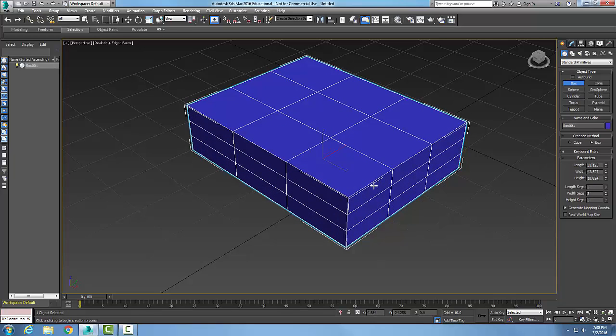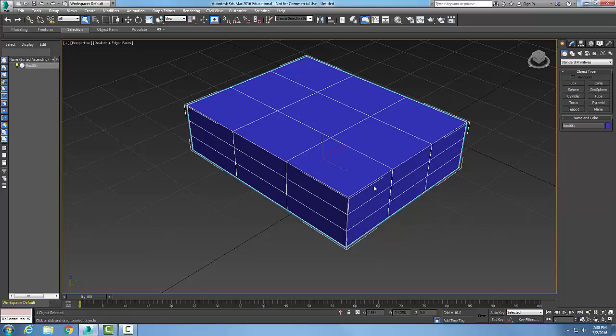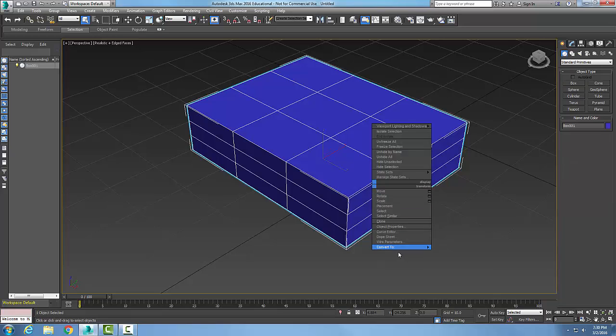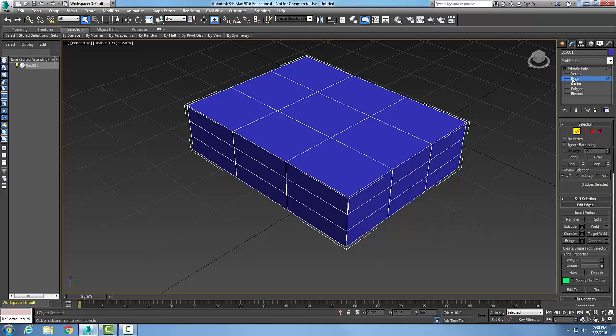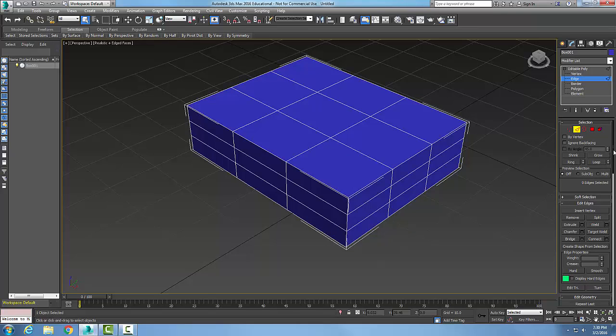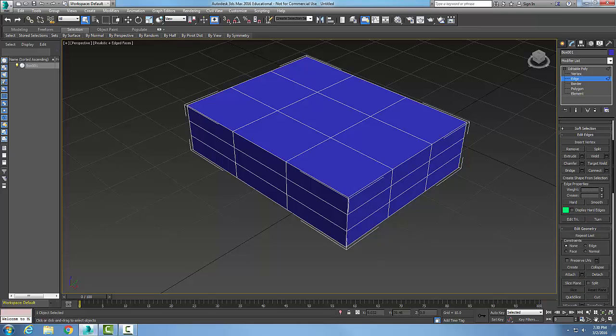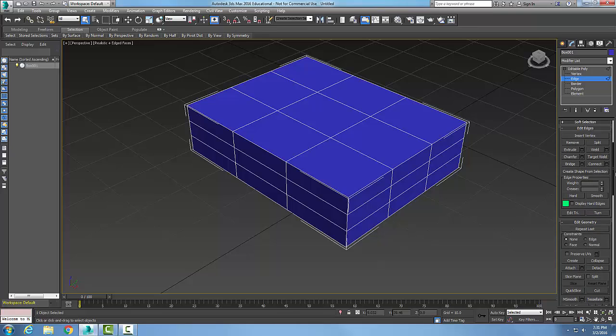While it's selected, right-click and convert it to an editable poly. Now I'm going to go over and pick on my sub-object levels, and I'm going to pick on my edge. When I pick on my edge, I get the Edit Edges rollout, so whenever my edge is selected I can edit my edges.